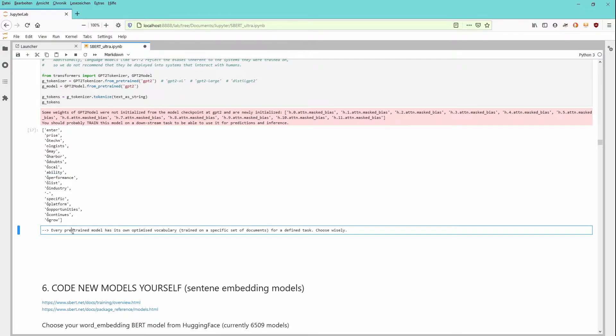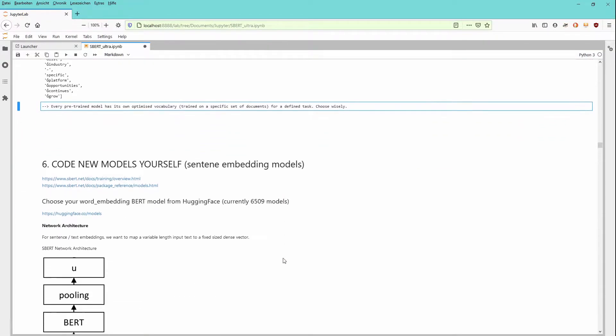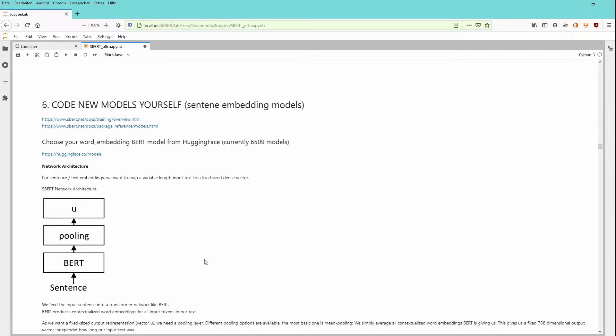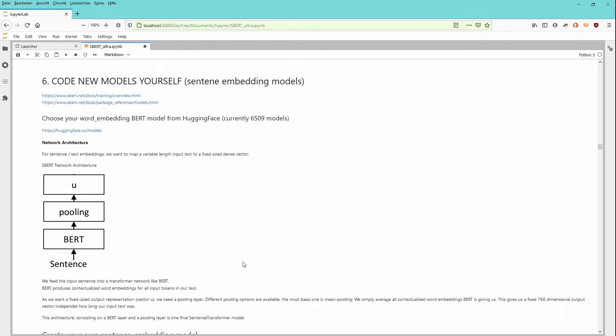And the result is a lesson learned. Every pre-trained model has its own optimized vocabulary. Since it was trained on a specific set of documents for a defined task, therefore choose wisely. But as I told you, now we want to build our own sentence embedder.